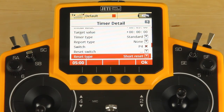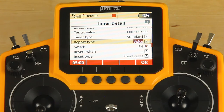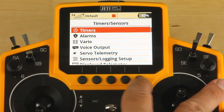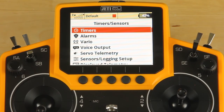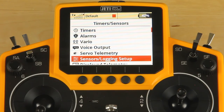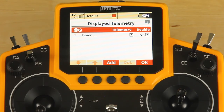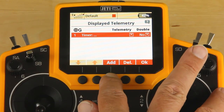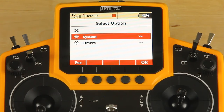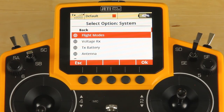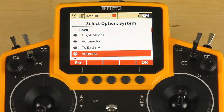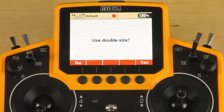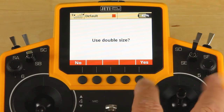Make sure the report type is set to voice, then jump out of that timer — it's finished. Next, we've escaped back to the timer sensor menu. We want to set up a little bit of displayed telemetry. It defaults to showing the timer on the screen, but we want to add a couple of other things. Click the add button, use system, and scroll down. First thing we want to do is put our antennas. It'll ask if you want to use double size — if you're only going to put a couple of things, select no, but I'm going to select yes.